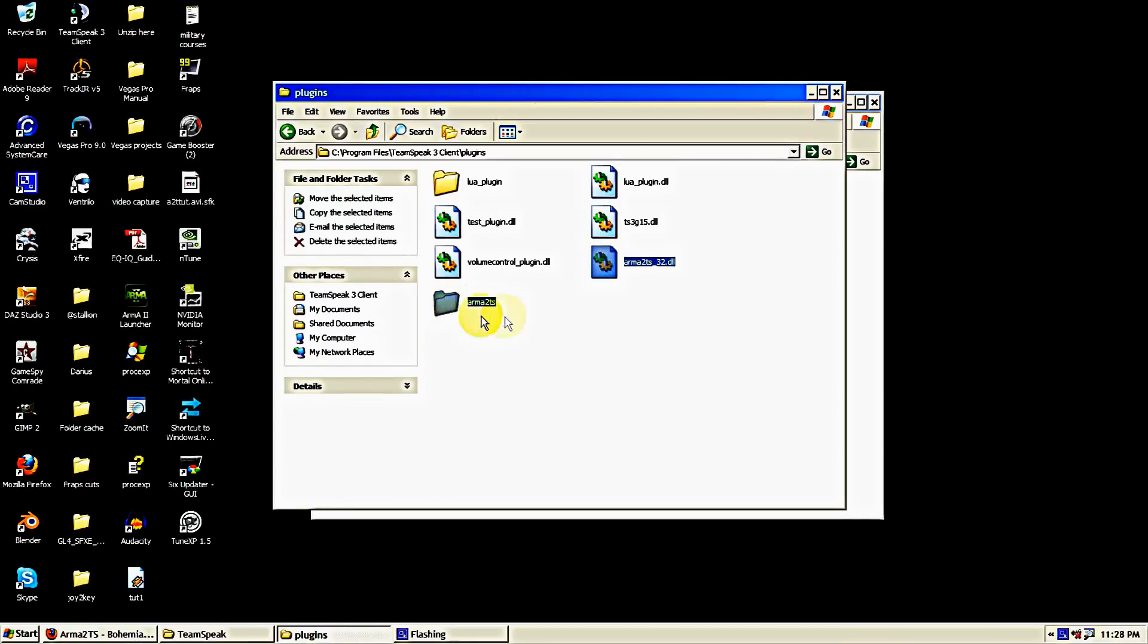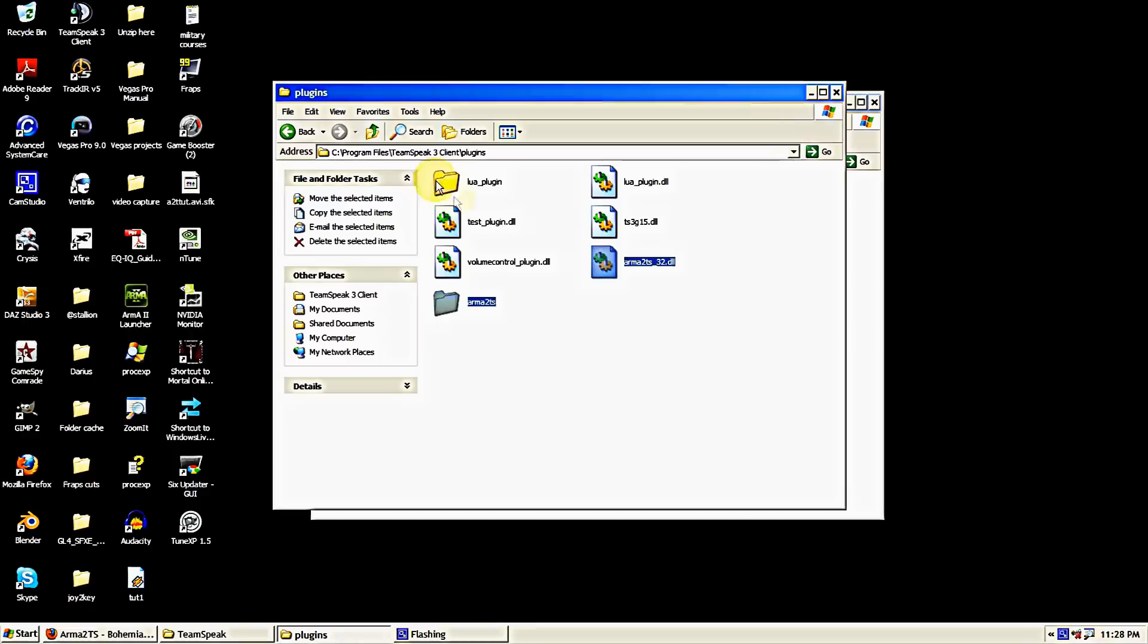Just paste the two items that we copied from the zip folder, which is armor2ts sounds and 32 or 64-bit whichever respective operating system you have. And you have installed the TeamSpeak 3 part.